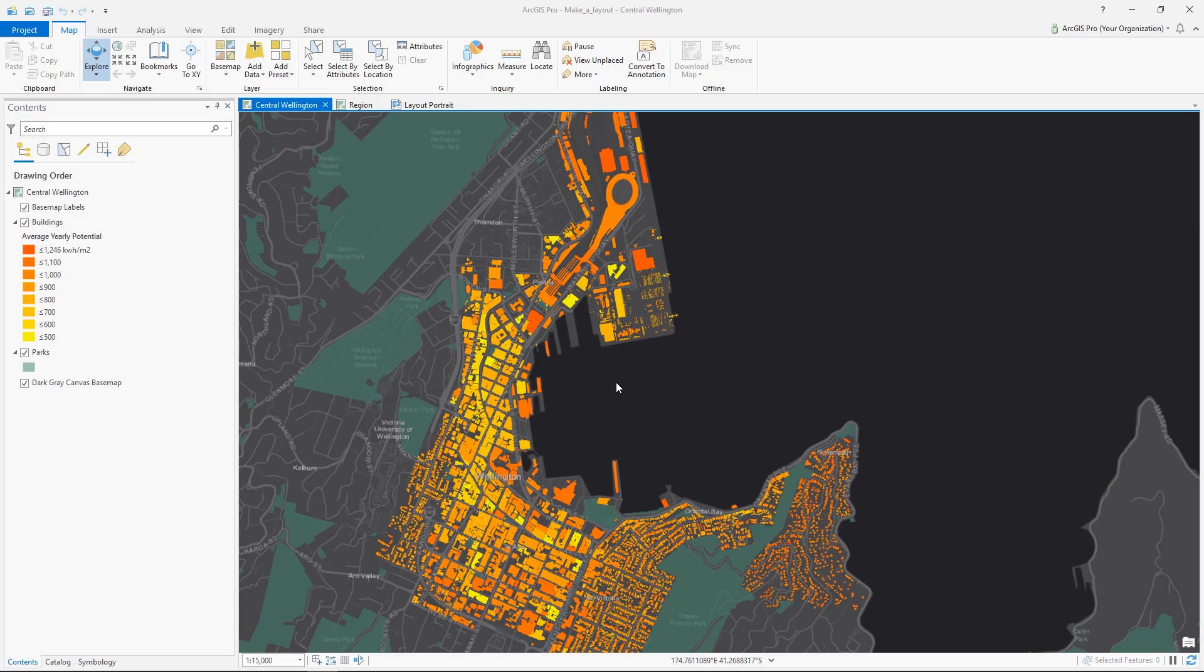Hi, I'm Andy from the ArcGIS Pro team. I'm here with my coworker, Olivia, and today we're going to give you a walkthrough of a virtual tutorial on making a layout in ArcGIS Pro.